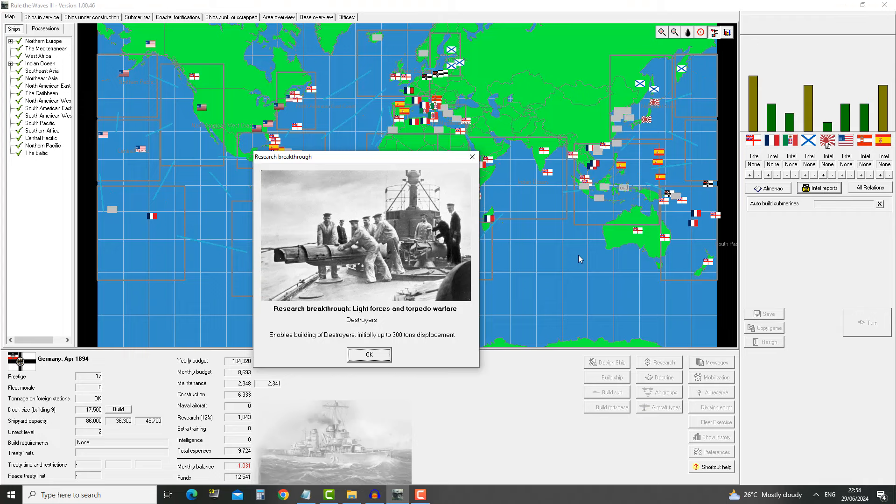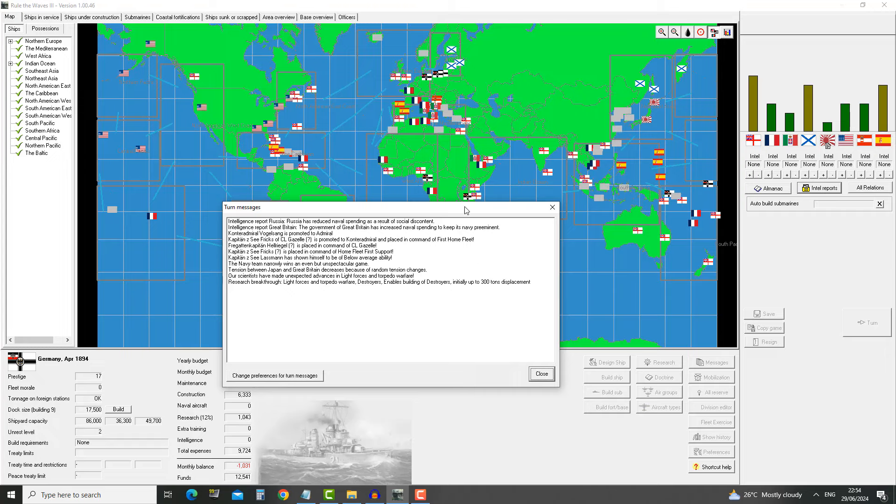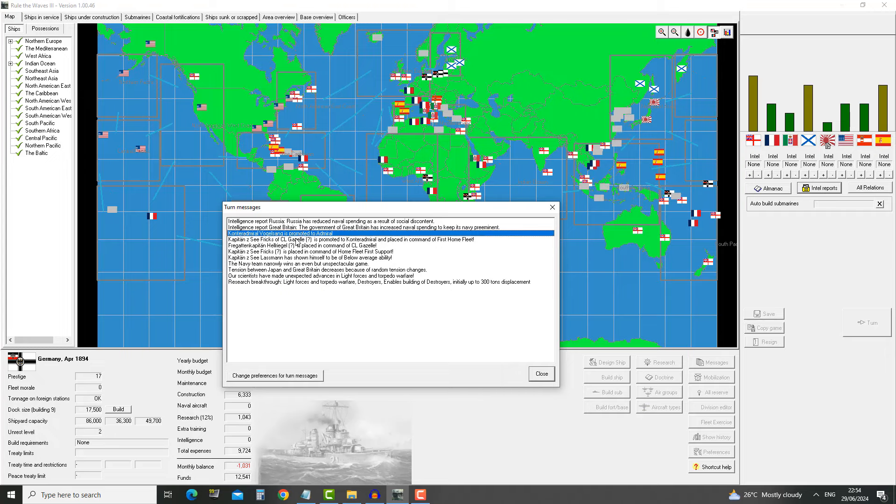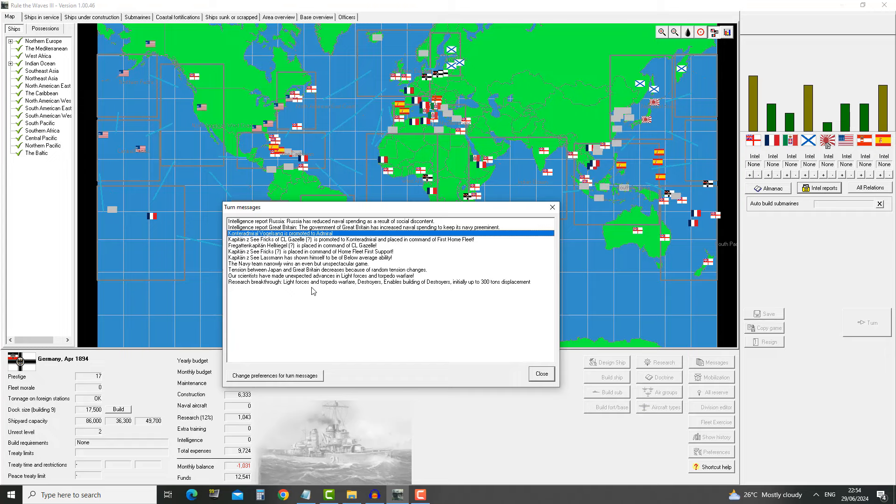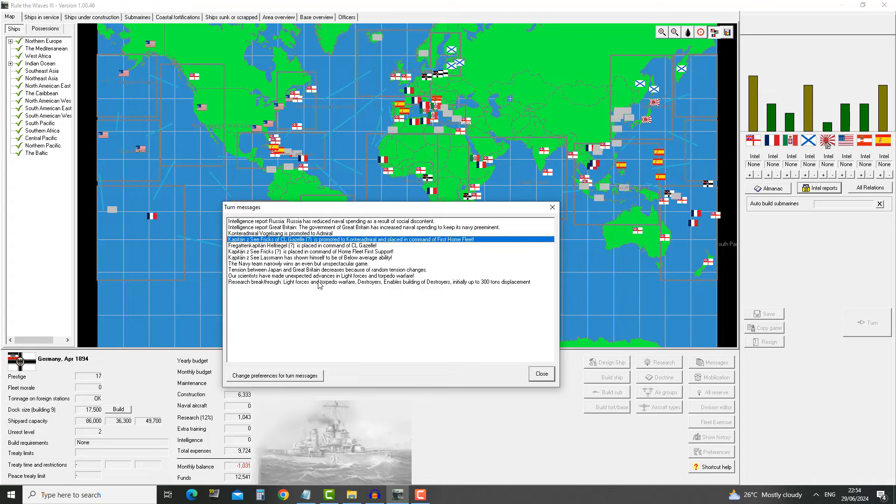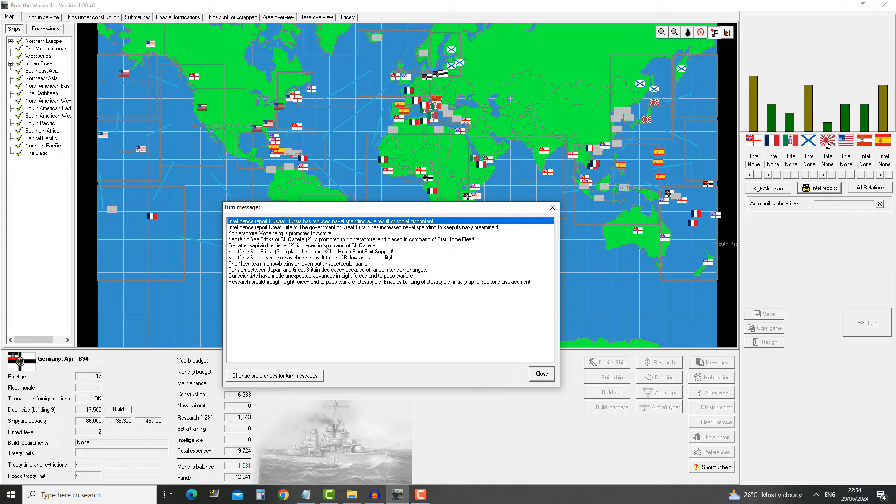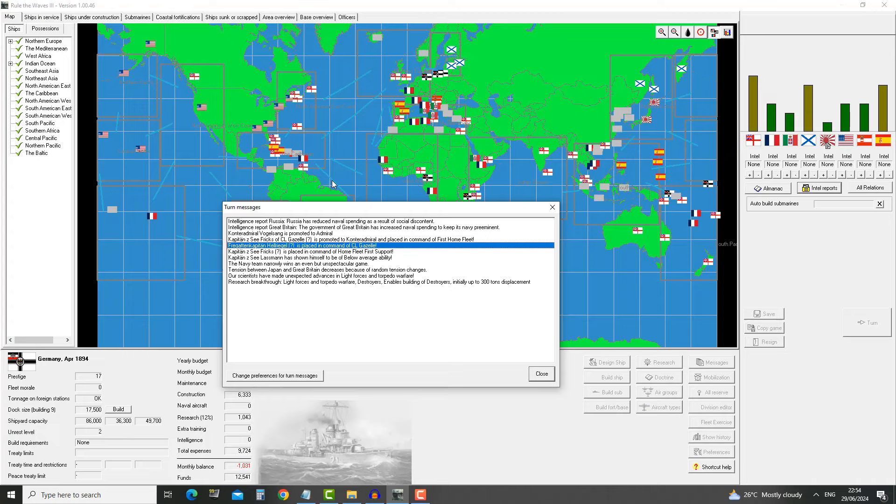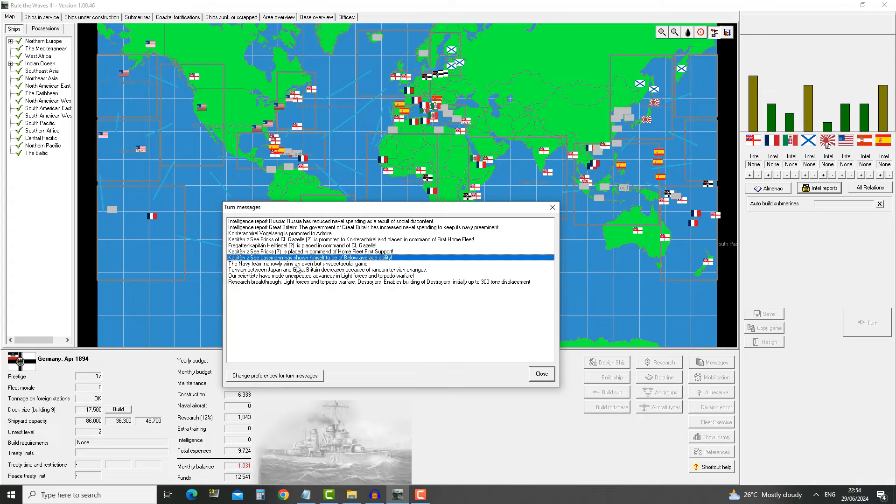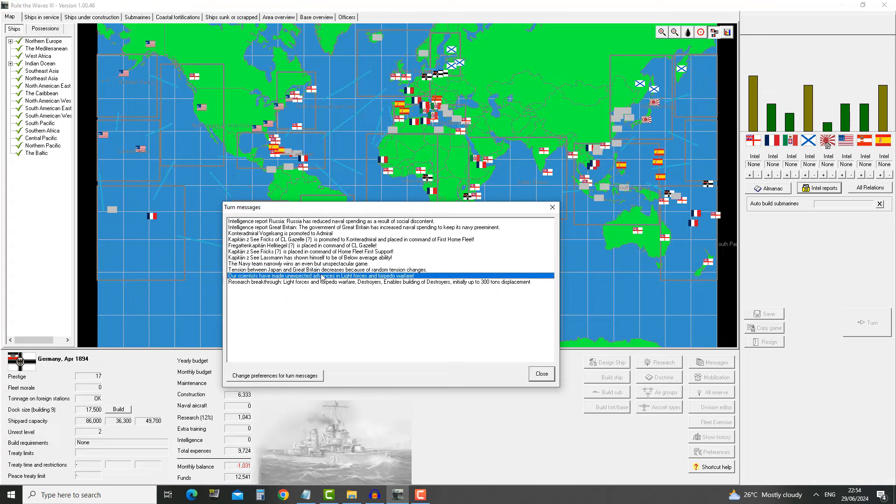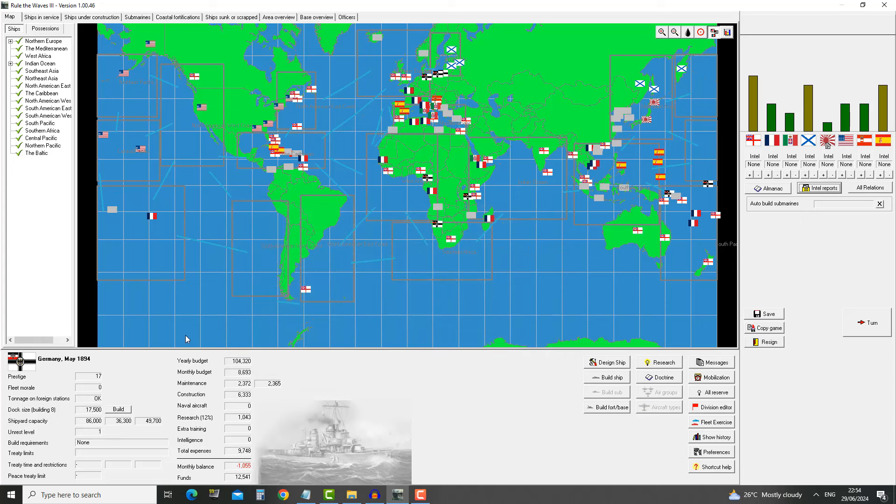We got destroyers. Nice. We now have access to a completely new ship, a destroyer. It can be 300 tons. Well, that's a fairly small ship. Russia has reduced naval spending as a result of social discontent. Great Britain has increased naval spending. We have made an advance in light forces and torpedo warfare.